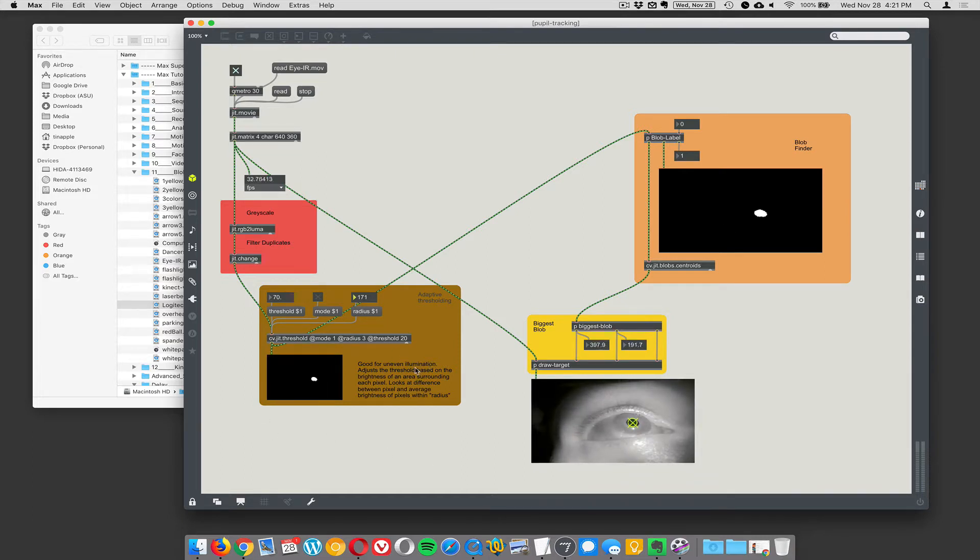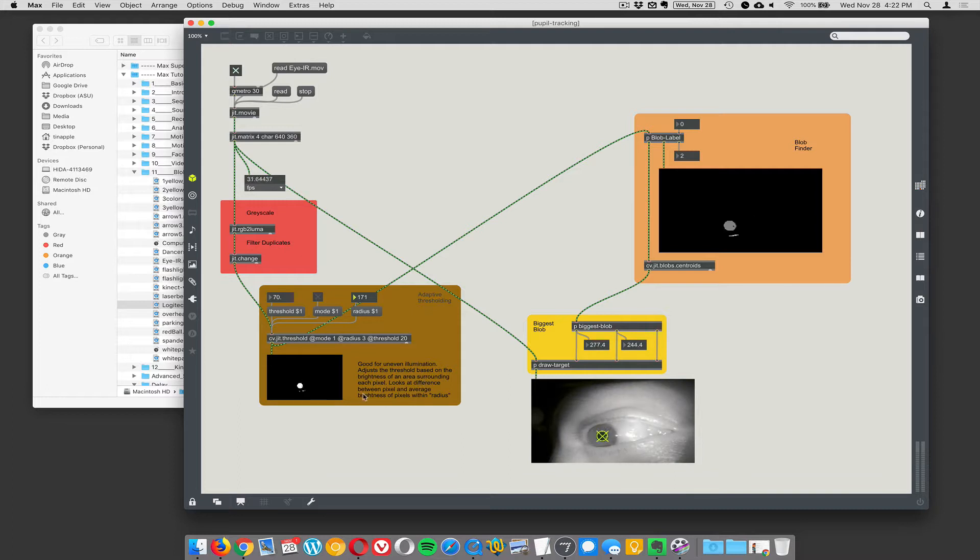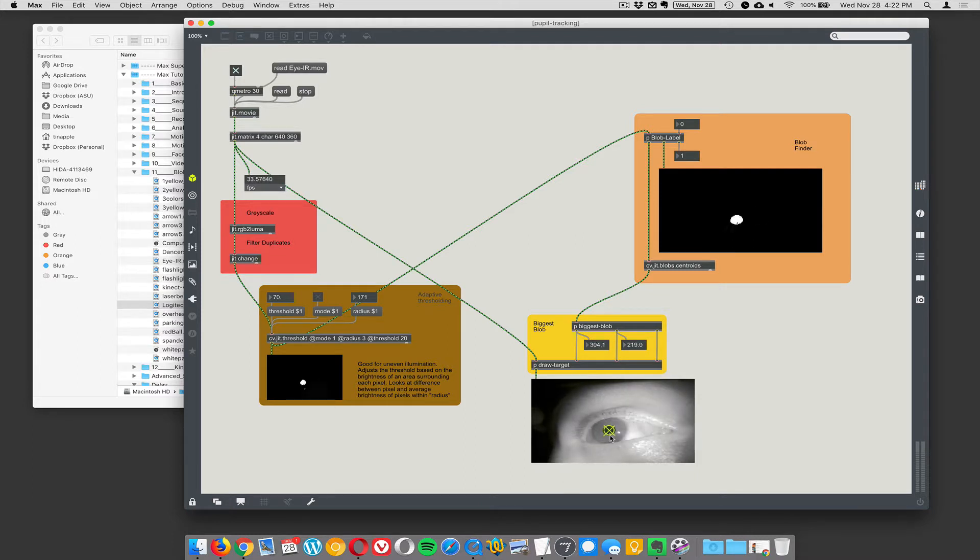Yeah. Adaptive thresholding is good for uneven illumination. Adjust the threshold based on the brightness of an area surrounding each pixel. So that's really useful in this particular case. So yeah, all kinds of stuff you could do with an eye tracker.